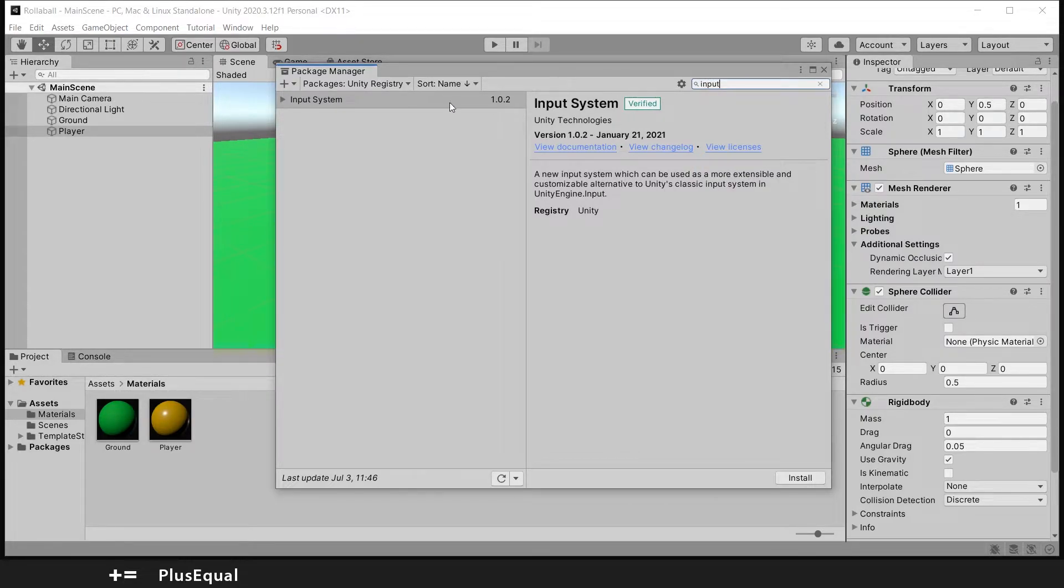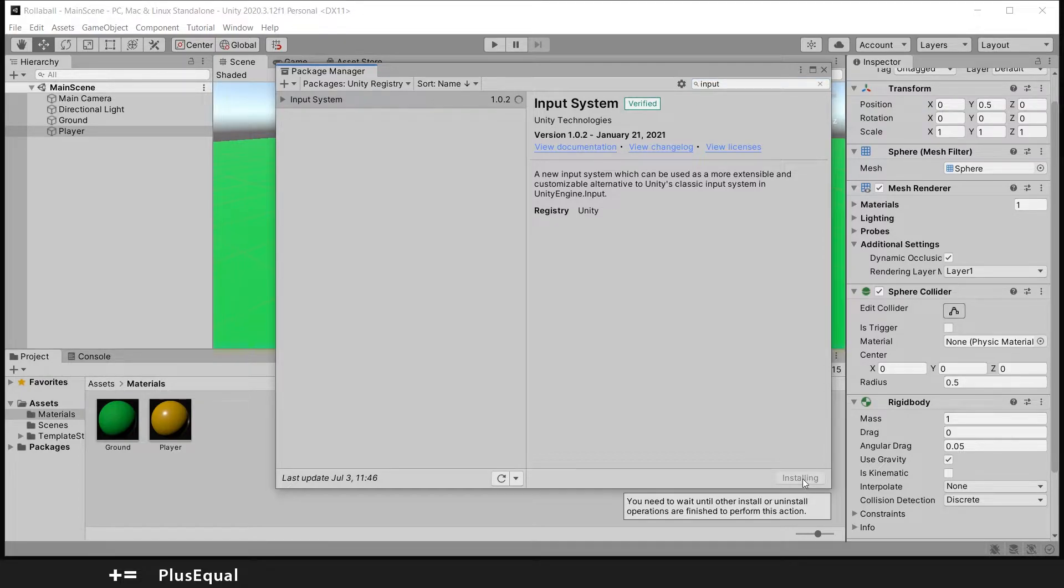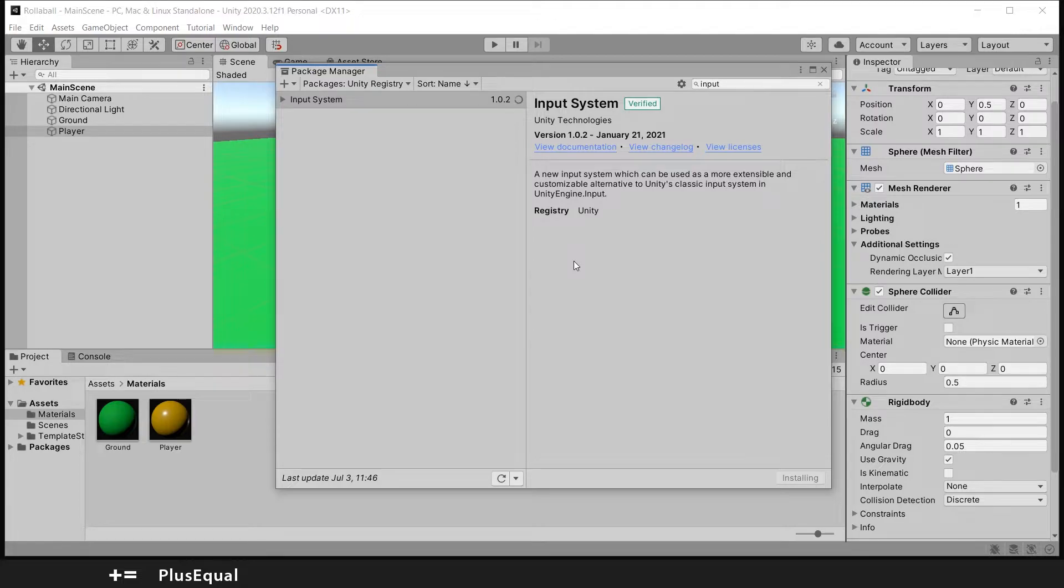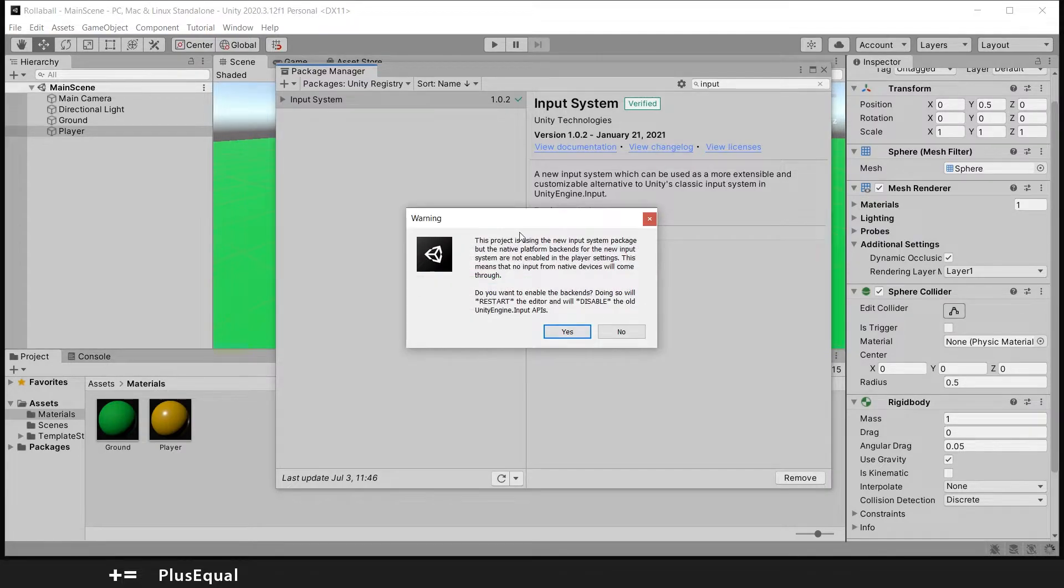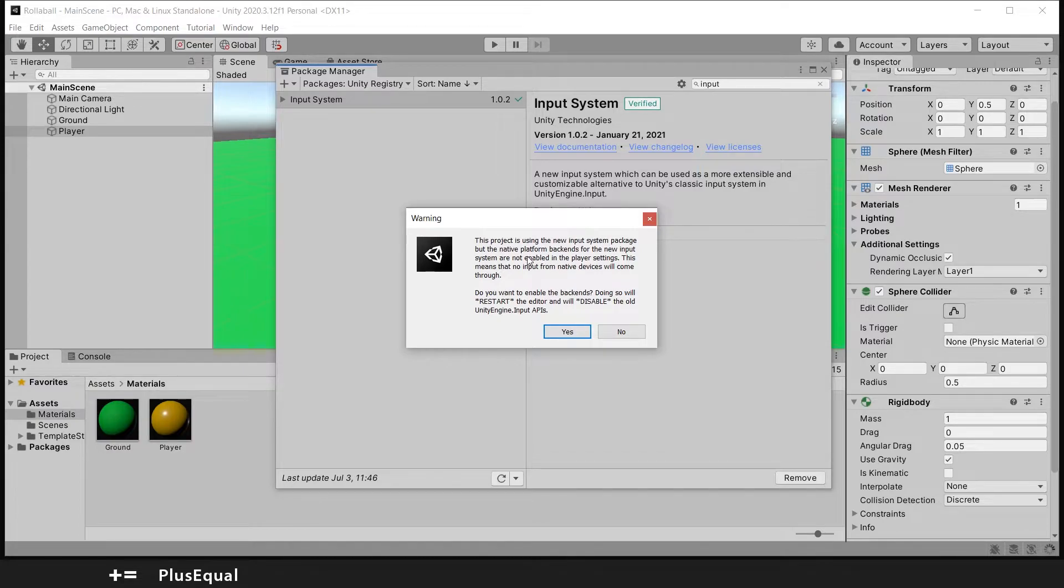There we go, Input System. Let's install this. This might take a little bit as well. You will get this warning sooner or later.